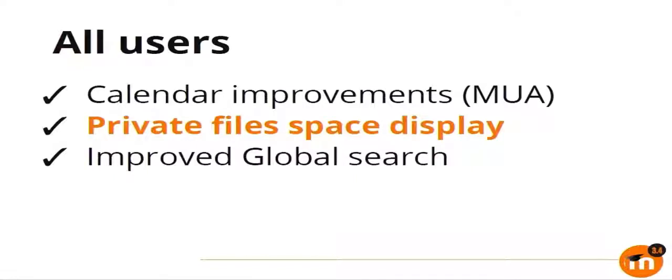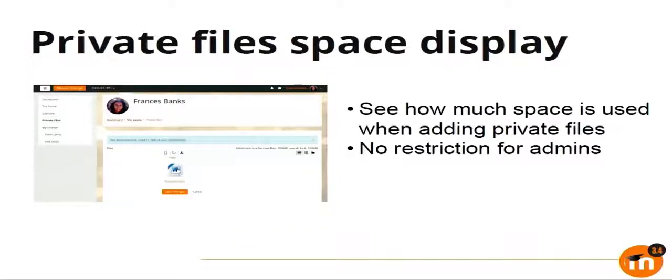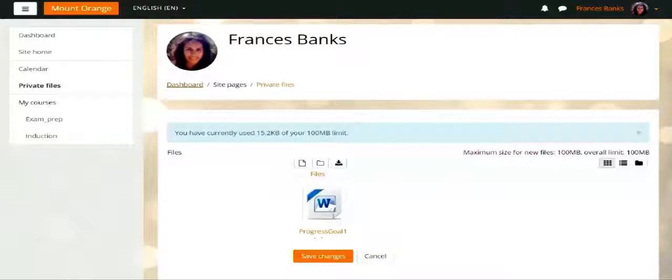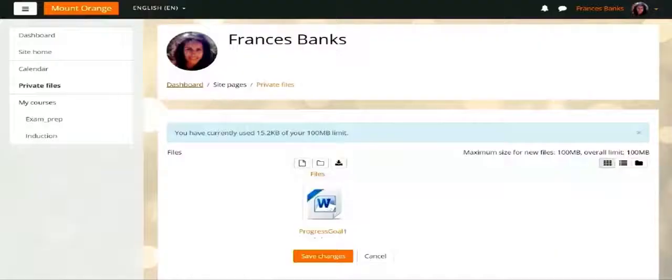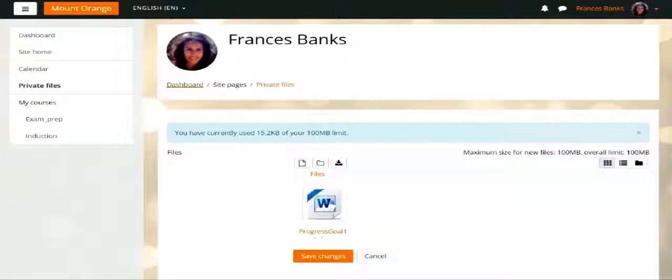Next is the improvements to file area. As you might know, there is a limitation which is usually set by admin for how much space you want to allow users to have in their private file area. Now there is a small notification when you go to your file area, saying what is your total allowed limit and how much actually are you using out of it. In this screenshot, it says 15 KB out of 100 MB is being used. So you are aware of what is the status of the disk space that you are using and what is left for you. This doesn't affect the admins because they do not have any such limits.